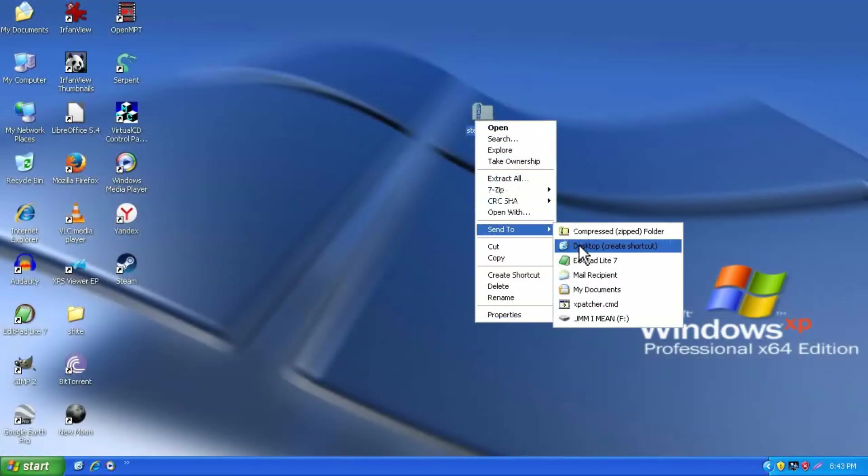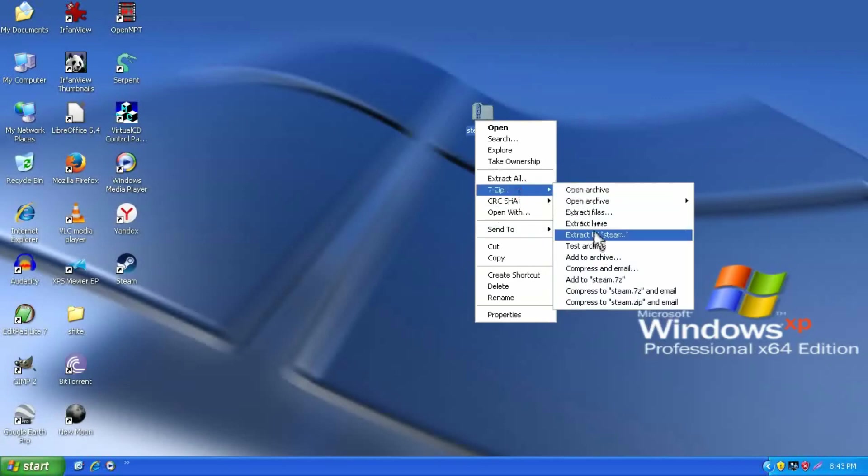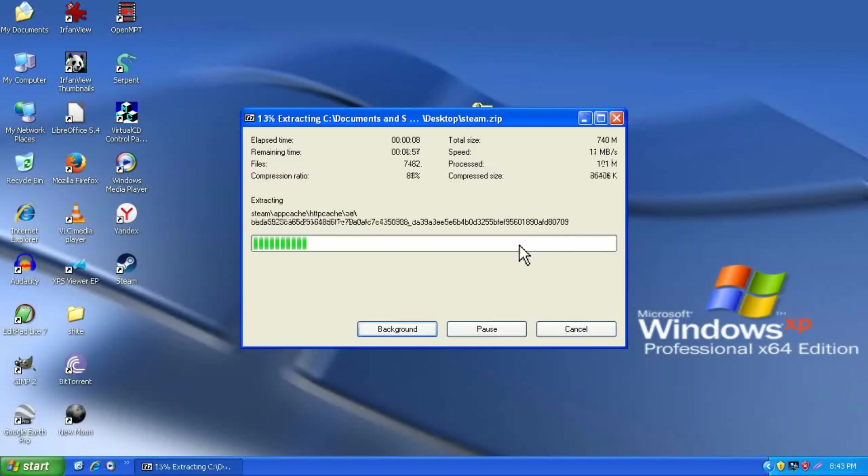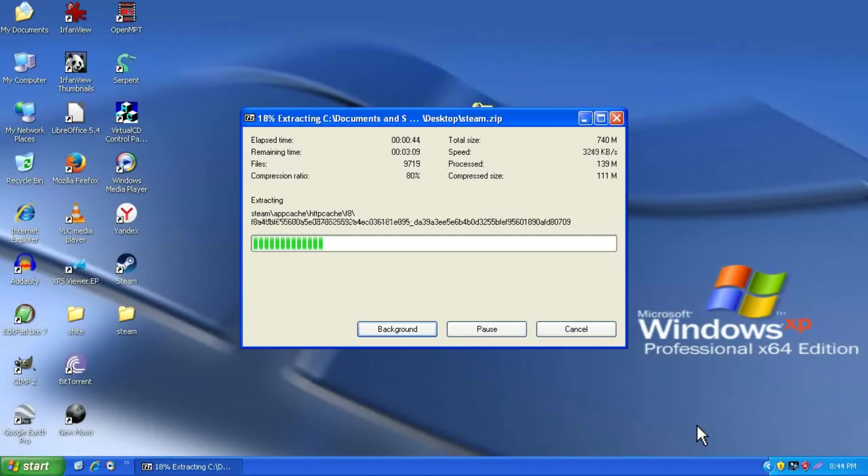So the first thing you need to do is download that archive and extract it, which does take a while if you have a slower hard drive, because it processes several hundred megabytes of data.